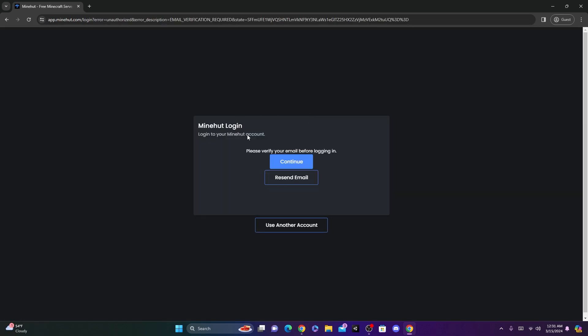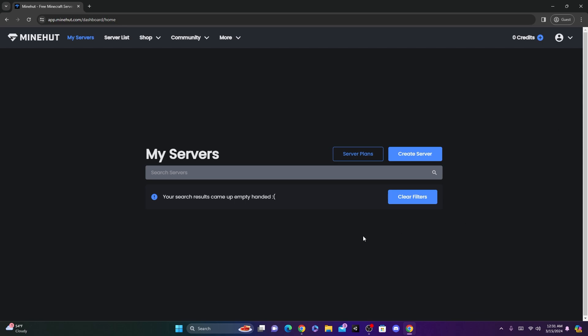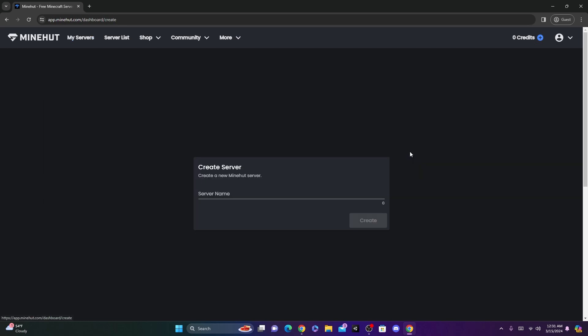Now, you're just going to confirm your email, so just check your email and see if you got an email from Minehut and just confirm your email address. Once you do that, you can click Continue. Now, you should be on a page like this. You're going to want to just click Create Server right here.